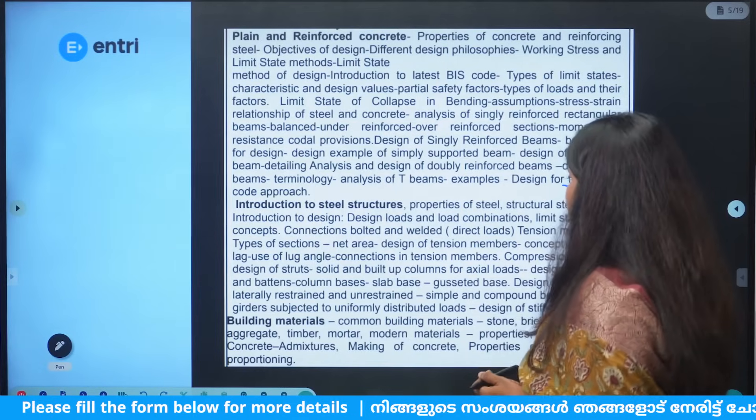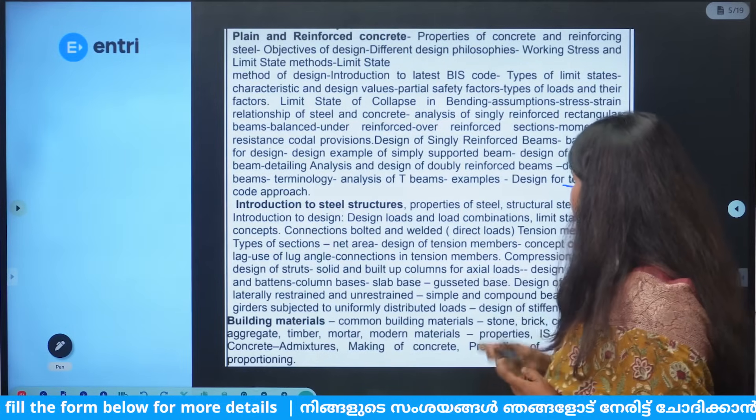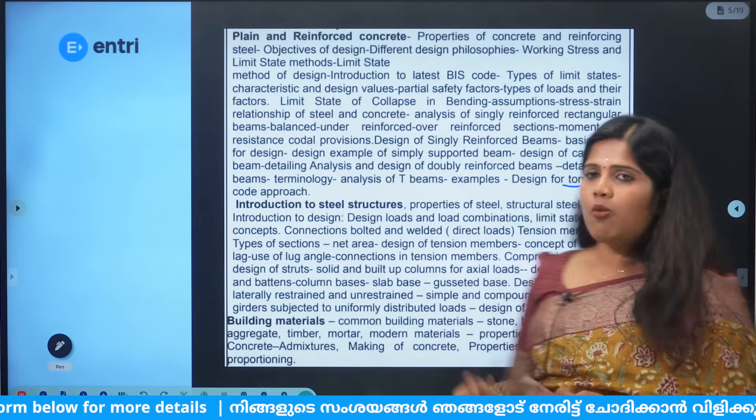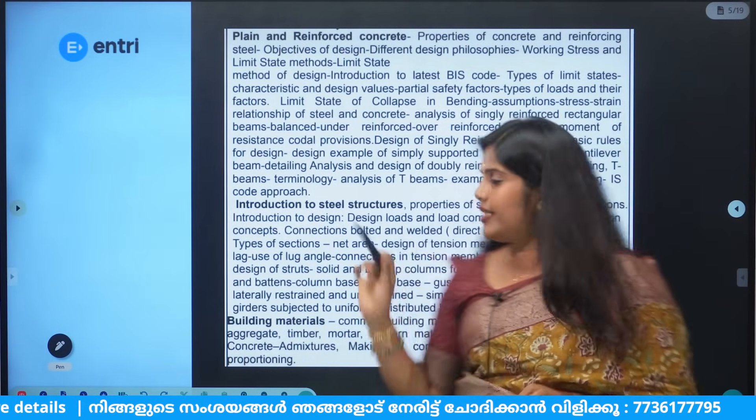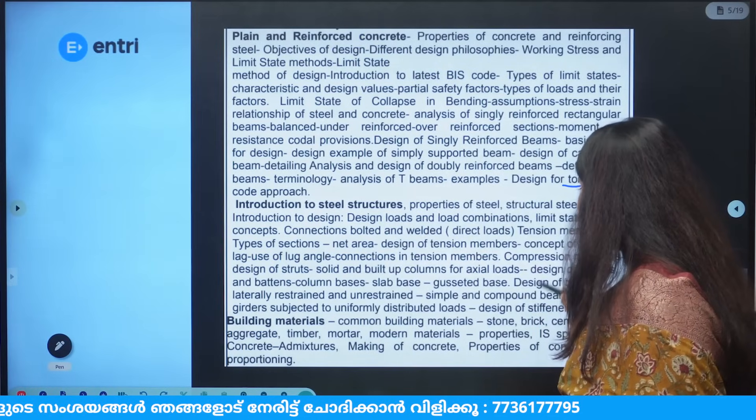We cover steel connections like bolts, welds, and rivets in the structural steel design section.